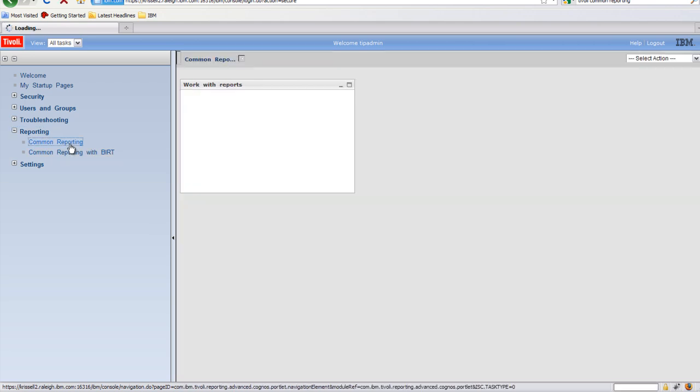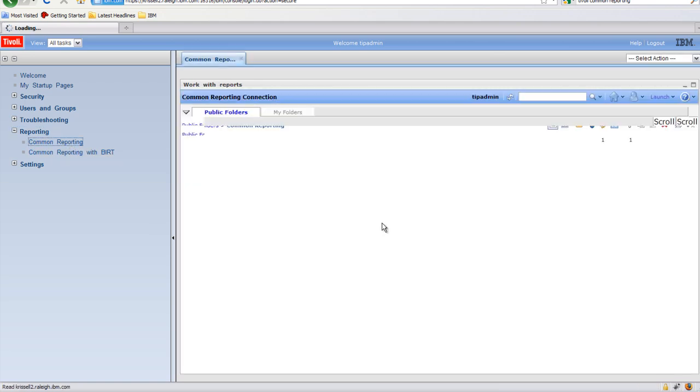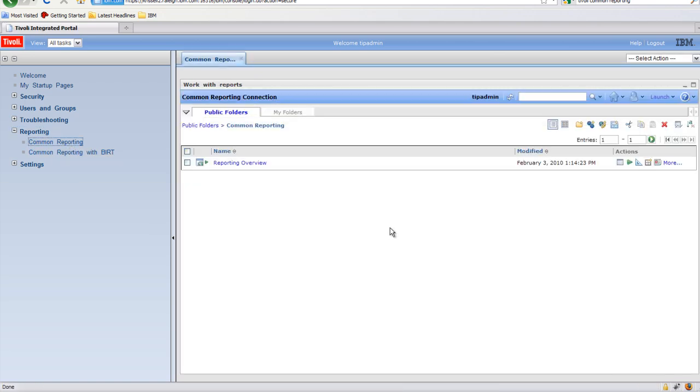Common Reporting is the new portlet added to this release. Use this portlet when working with Cognos-based TCR reports.